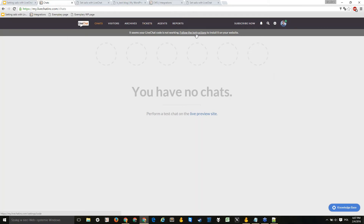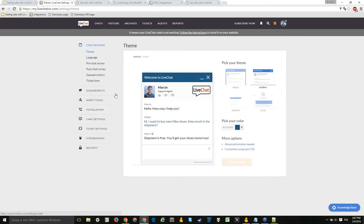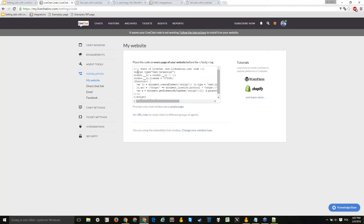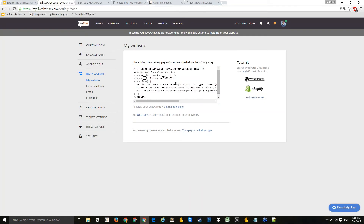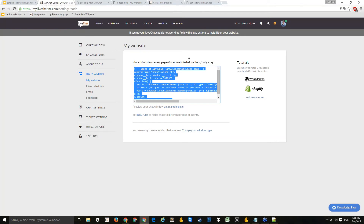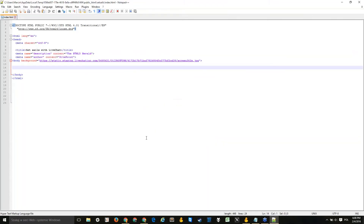You can either follow the reminder in the app which brings you straight to the install code, or go to Settings and then Installation. This is the code you'll need to install the chat on your page. It may look complicated but you don't need to change anything in it — just copy all of it. Also in this installation section you can find your license number, which may be needed for some of our plugins.